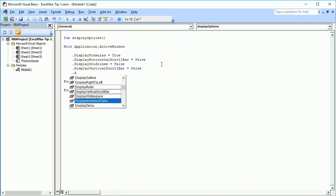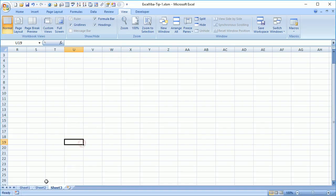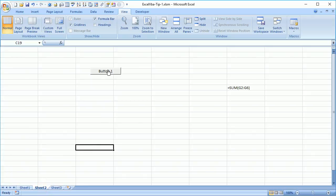'DisplayWorkbookTabs' is part of the workbook and not the worksheet. When I set it to False, I won't be able to see the name of any worksheet tabs. Let's run the program by clicking the button, and now you can see the worksheet names are no longer visible.